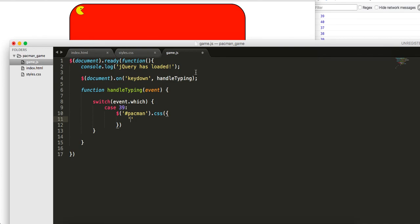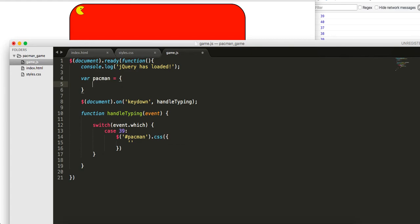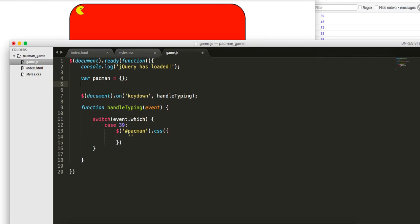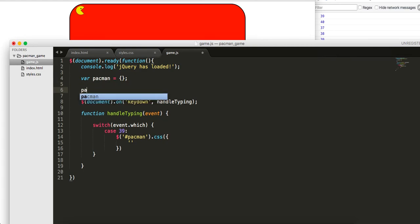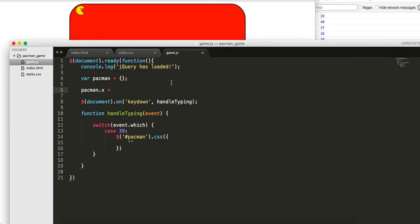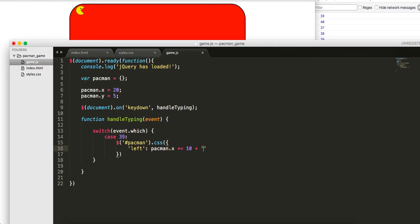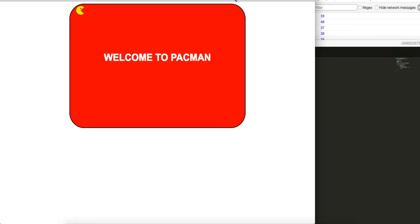What we want to do is grab our Pacman, we want to change the CSS. Let's create a variable when it's loaded called Pacman and we'll get its coordinates. Pacman.x equals, we started him at 20 pixels, and Pacman.y equals 5. Those are the coordinates of the x and y. Since he's going right, we're going to say left, and then it's going to be Pacman.x plus or equal to 10 plus px. Then we're going to do this break statement. Let's see if this works.